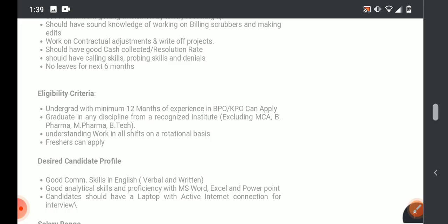For eligibility criteria, undergraduates with minimum 12 months experience in BPO and KPO can apply. So undergraduates 10 plus 2 with minimum 1 year BPO experience can apply. For graduation, you can have freshers apply.